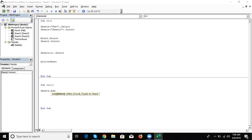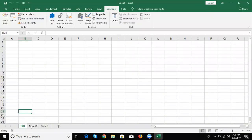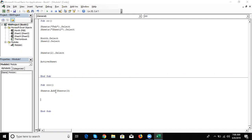If you want to add before a specific sheet, write the sheet name — for example: Sheets.Add Before:=Sheets("Sheet2") — and your new sheet will be added before Sheet2. But if you want to add after the last sheet, you can write the sheet number. For example, if there are 3 or 4 sheets, write after Sheet3 using: Sheets.Add After:=Sheets(3).